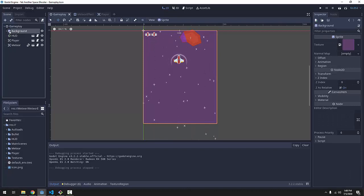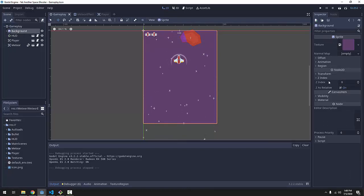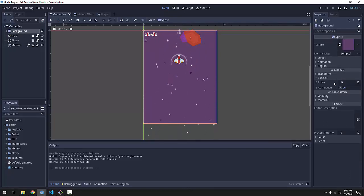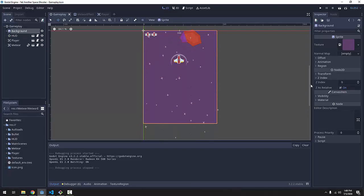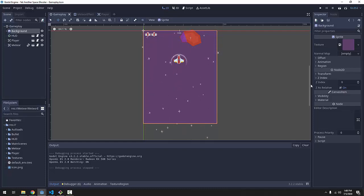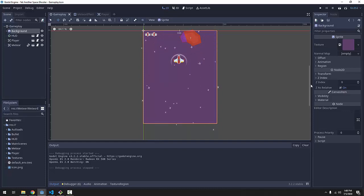If we click on the background node here in our gameplay, we have this Z-index property. Z-index is just the order in which to draw things. It's a completely arbitrary number, and it's relative to every other Z-index that you have in your game. A lower Z-index means it'll be drawn first, whereas a higher Z-index will mean it'll be drawn after.